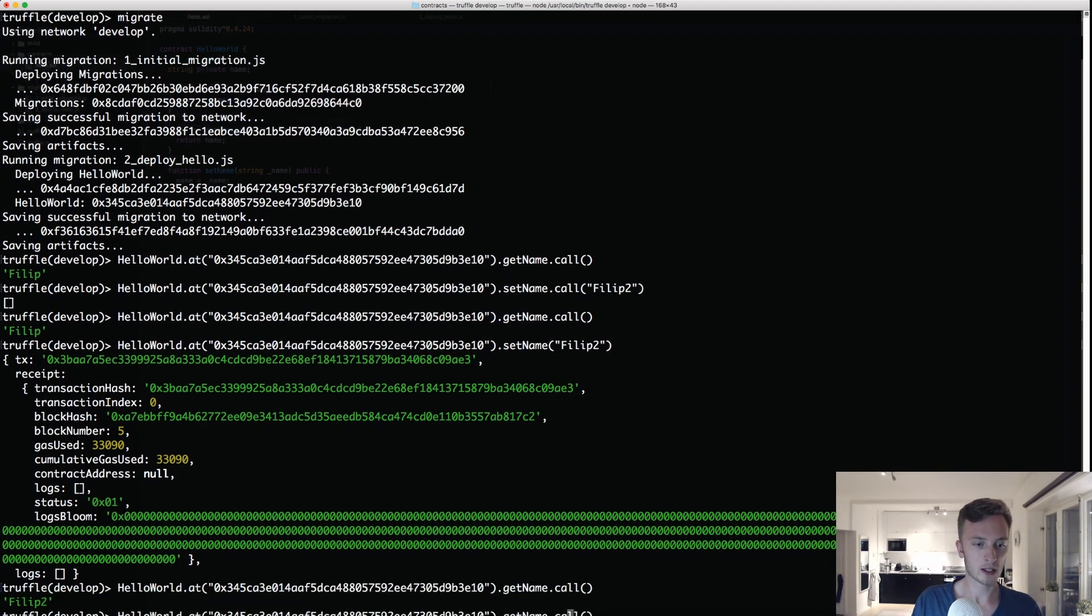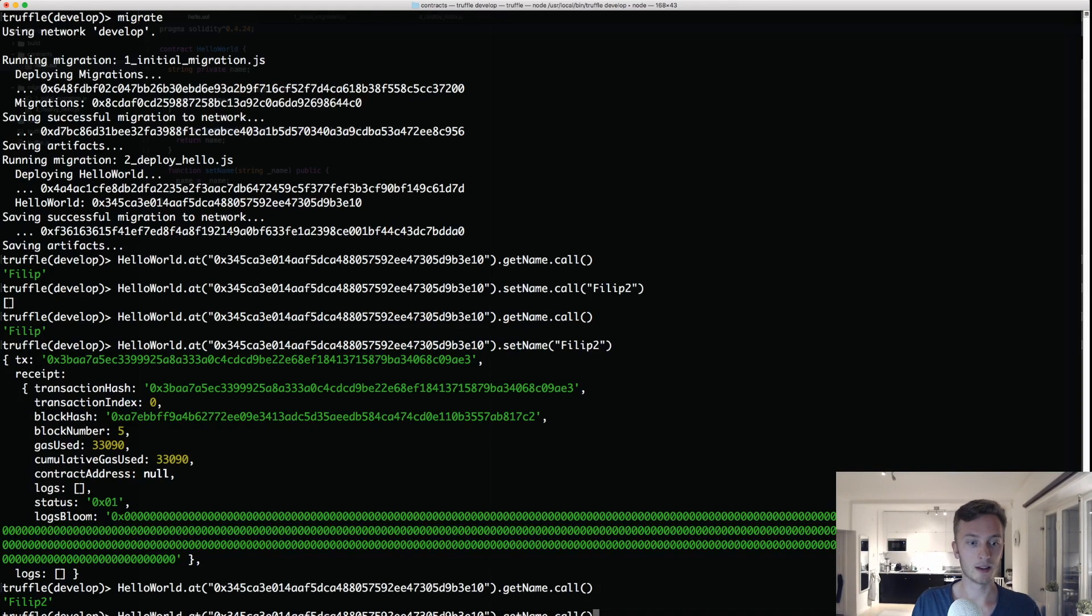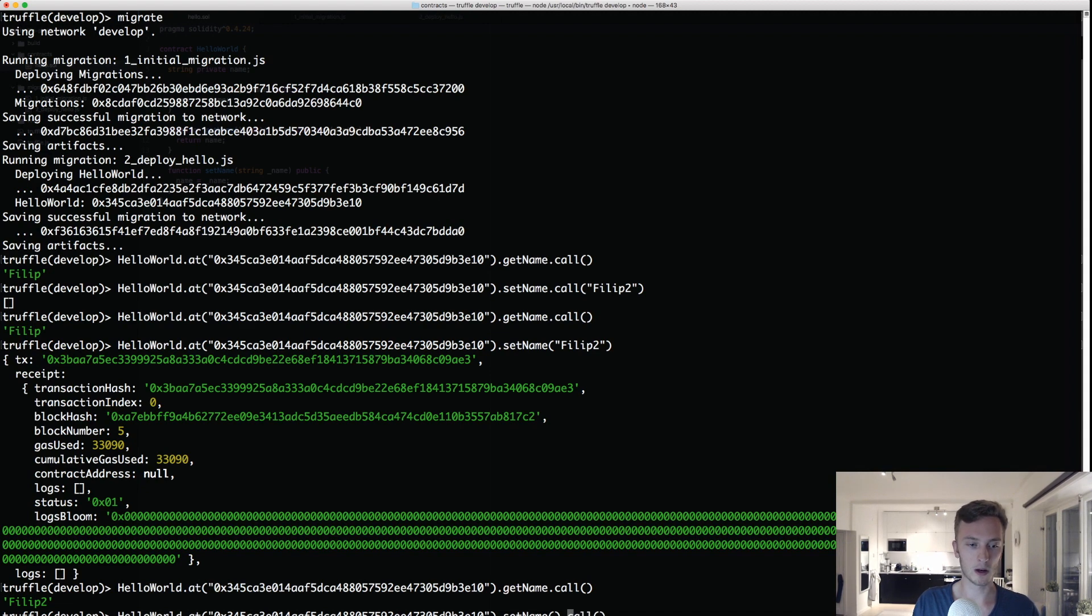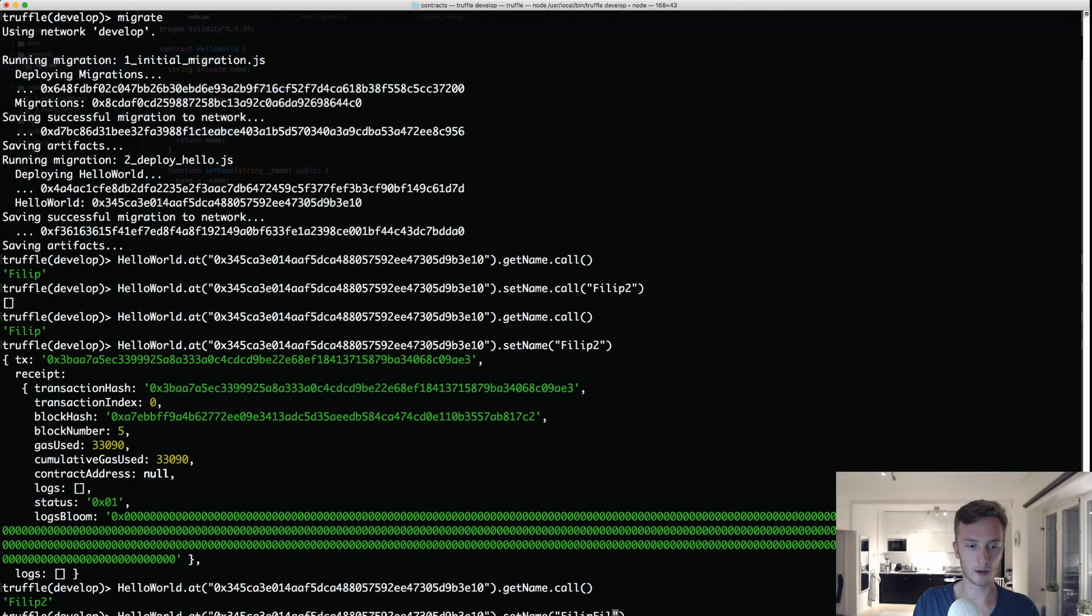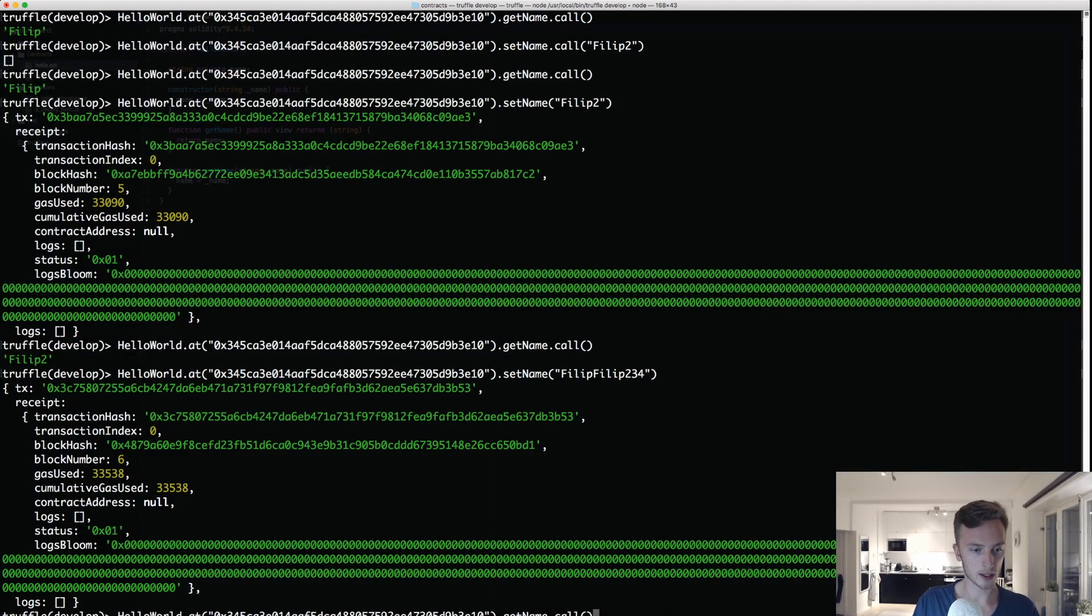Call is actually when we only want to get a variable, we want to read data from the blockchain. It doesn't actually write anything to the blockchain. We need to write to blockchain when we do of course the setName because we want to change something, and then we don't do a call like that. Instead we just have the arguments here. So we can change it again to Filip Filip 2 3 4 and we can get the name again and it has changed.